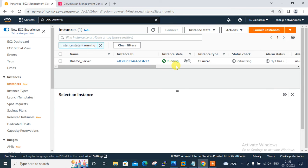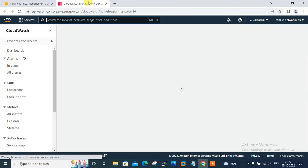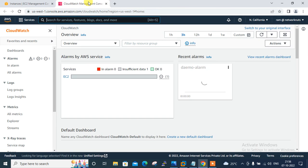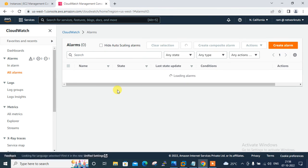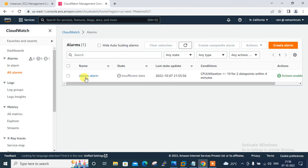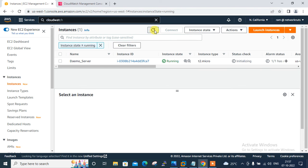The instance is in a running/initializing state. Checking the CloudWatch alarms dashboard, I can see the alarm named demo-alarm is currently in INSUFFICIENT_DATA state, as expected at startup since we need two data points within four minutes. Back on the instance dashboard, the instance is running with a 2/2 status check.